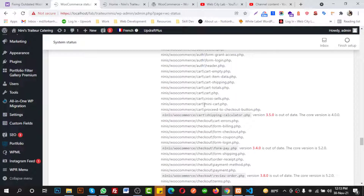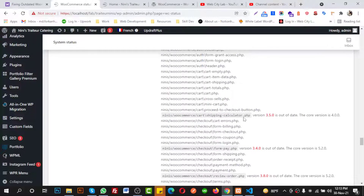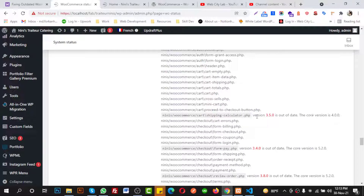You already understand how to replace this outdated template issue — it is very simple to fix, but if you do not know how, it can be difficult. First you need to download the latest WooCommerce version, then replace the mentioned files in your theme folder. Hopefully you enjoyed this video — please subscribe to my YouTube channel and thank you for staying with me.